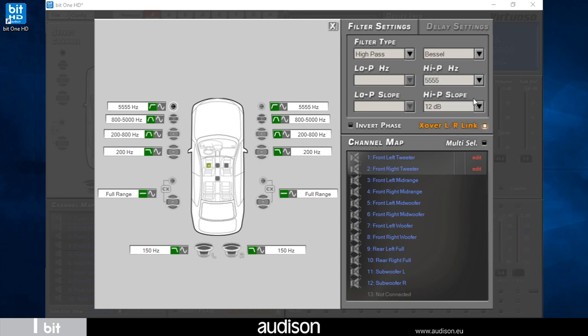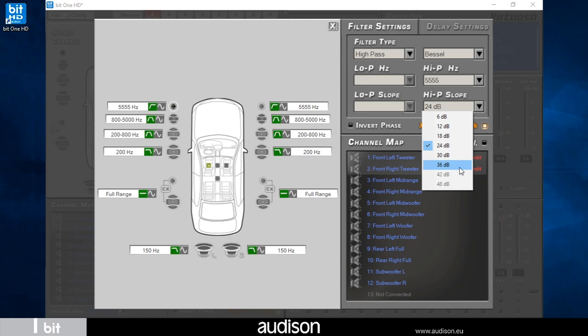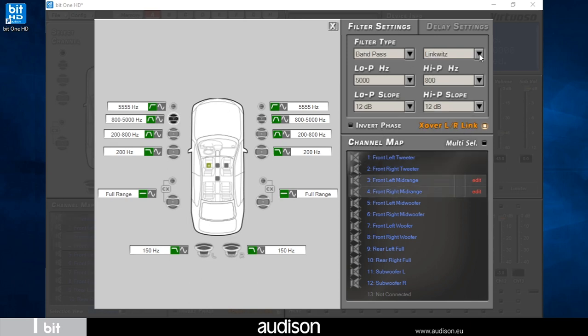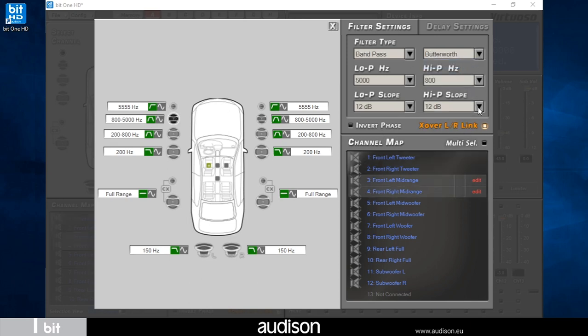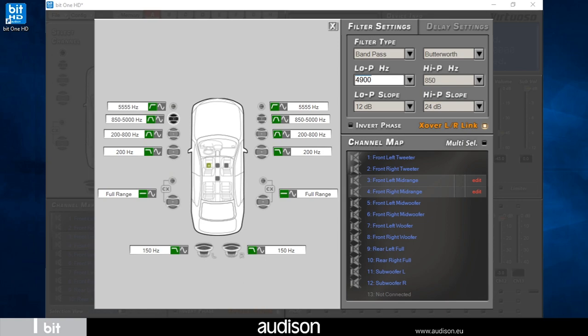The curve type, either Linkwitz-Riley, Butterworth or Bessel alignments. In case of FIR setup we will also have this option and also the crossover frequency and the slope for each of the filters.